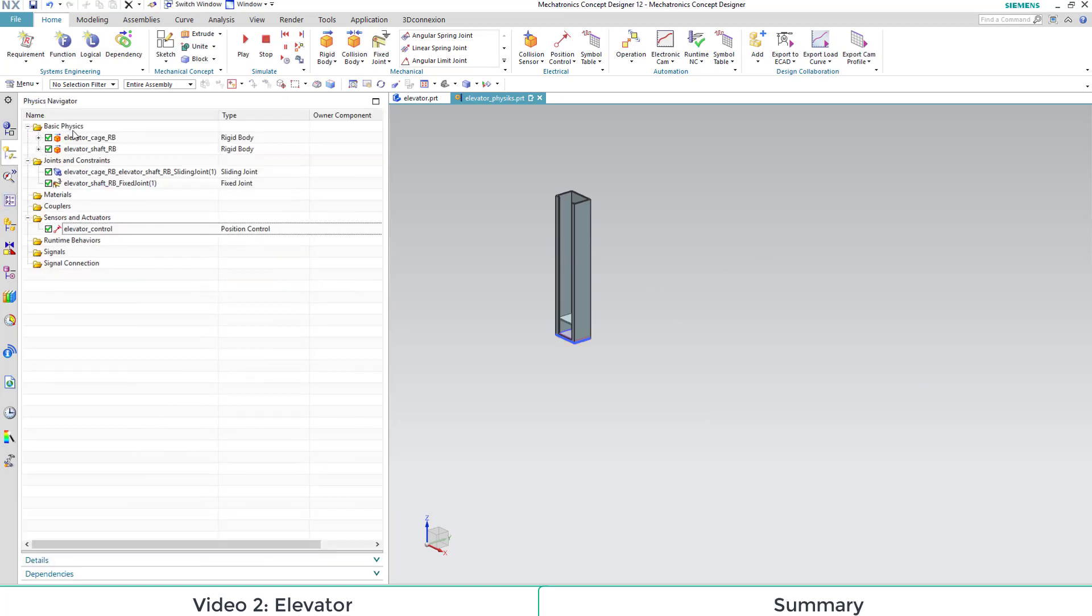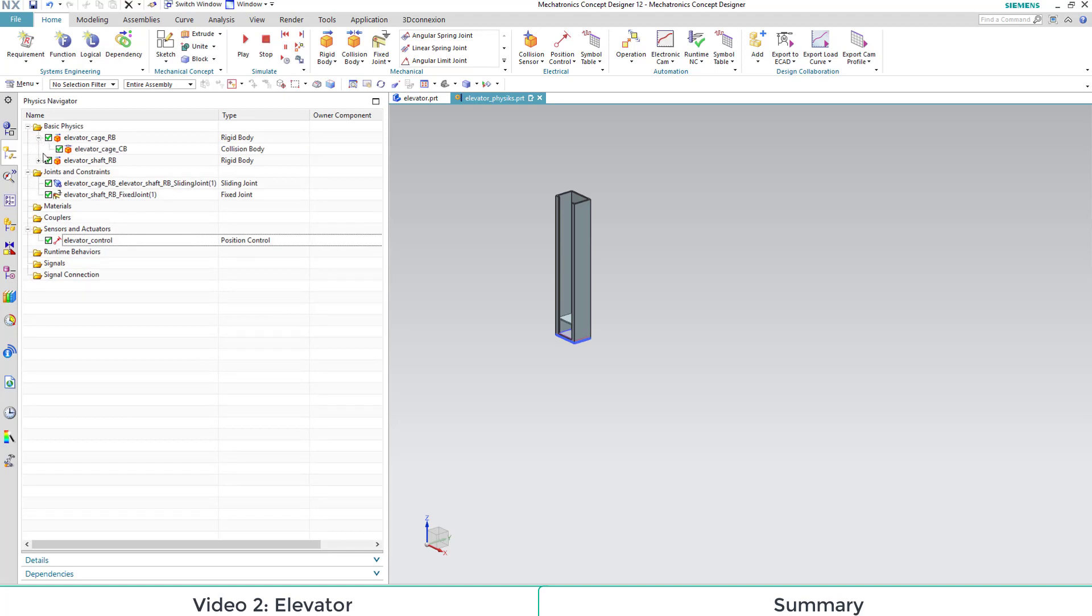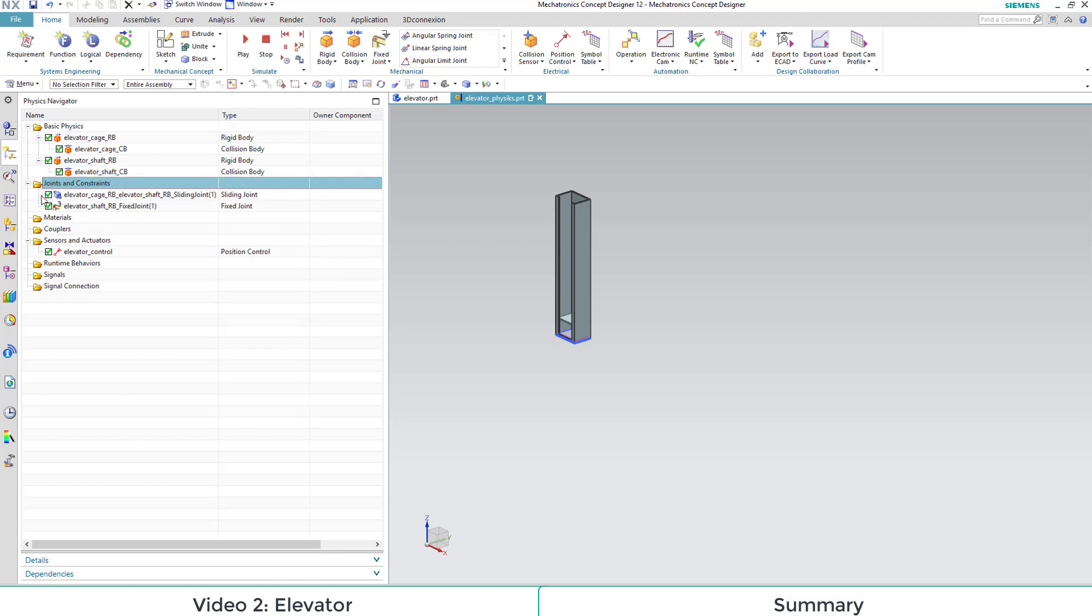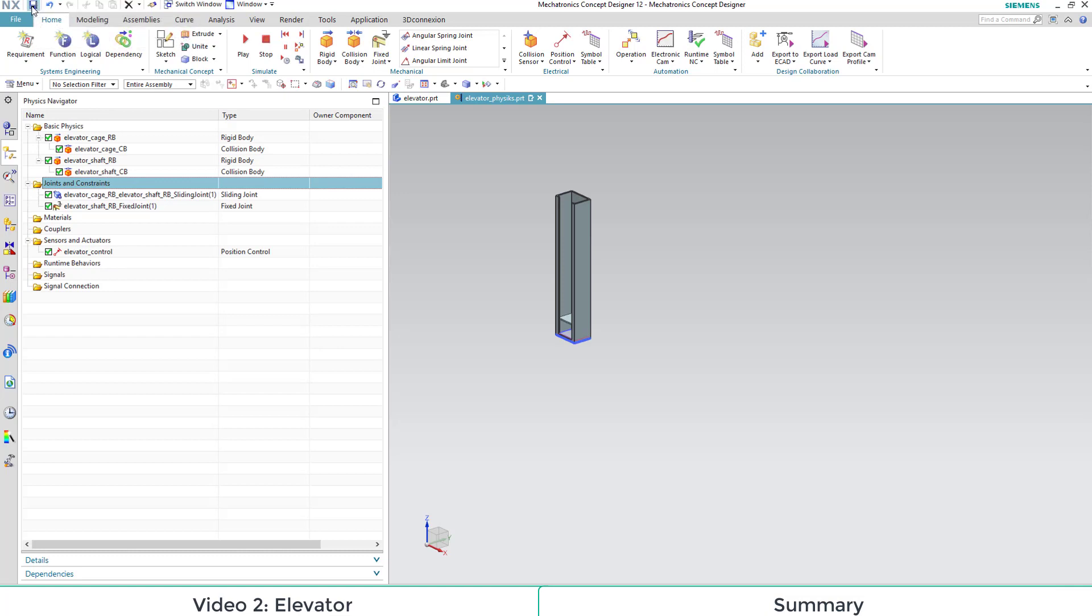Back in our physics navigator, we can summarize what we have done today. We have applied physical attributes like rigid body and also inserted two kinds of joints: the sliding joint, the fixed joint, and also added a position control.